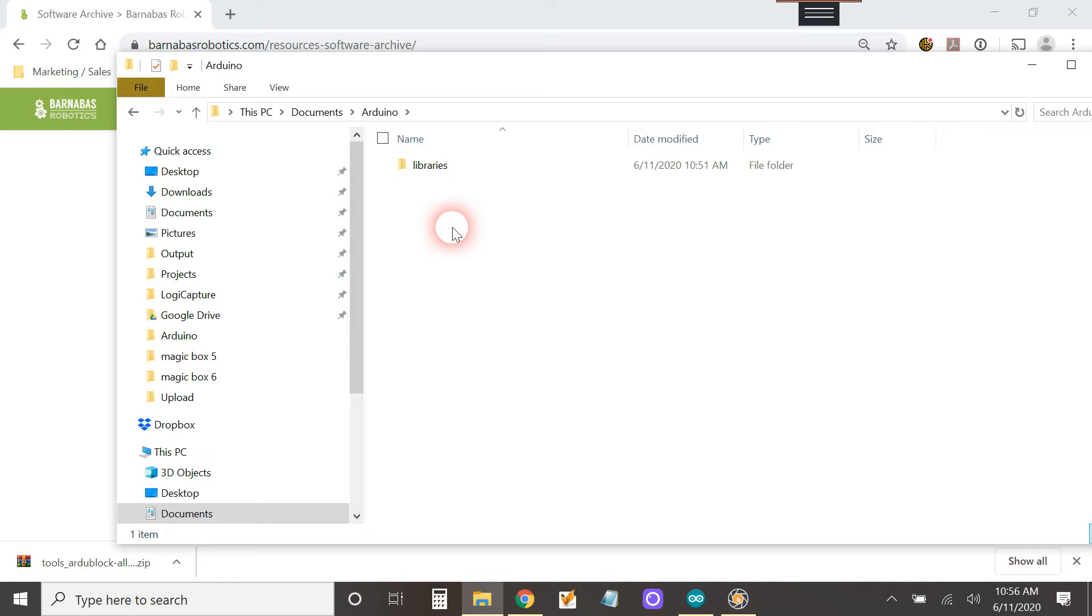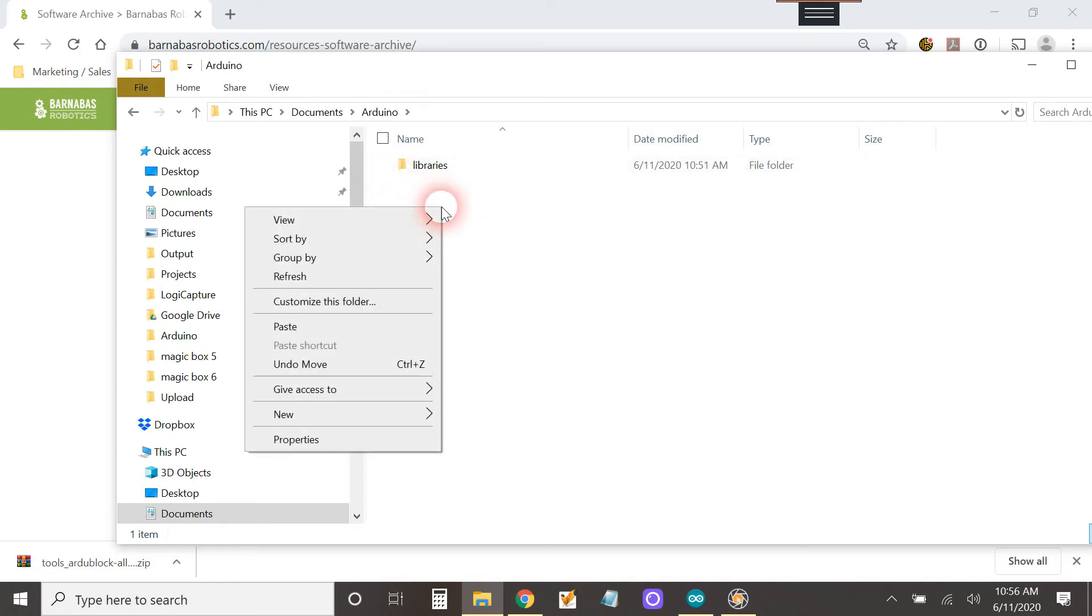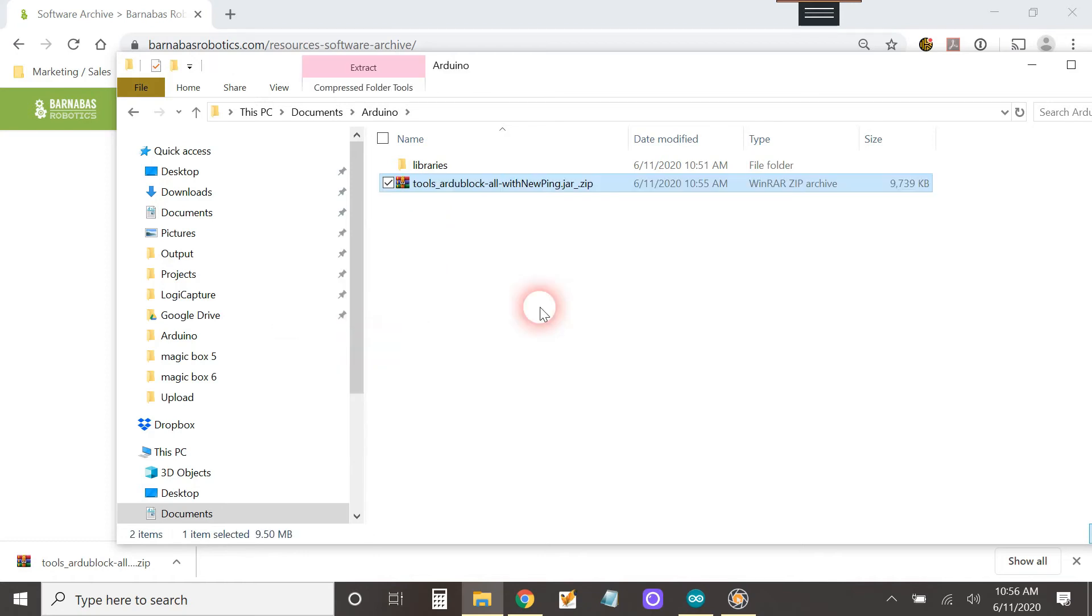What we want to do is put that file that we just cut, paste it into here. So we're going to right click and paste. Okay, so now this is in here.